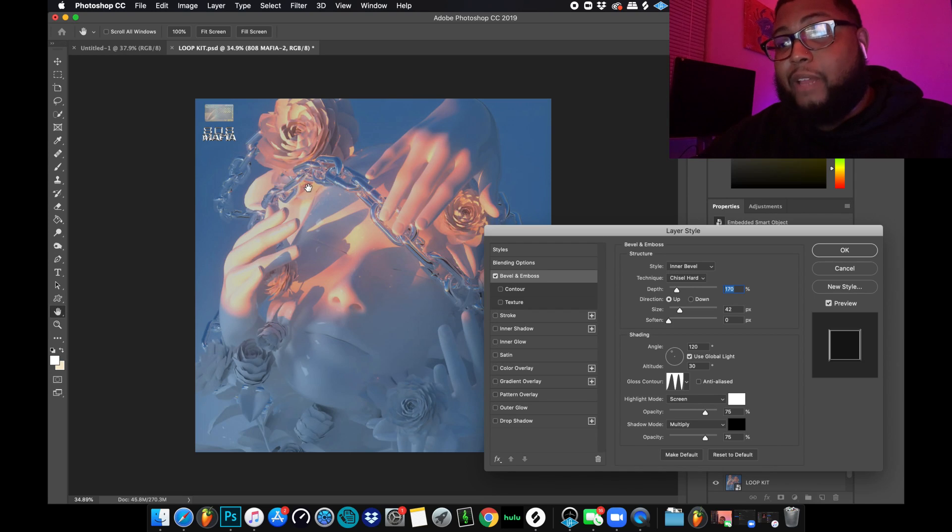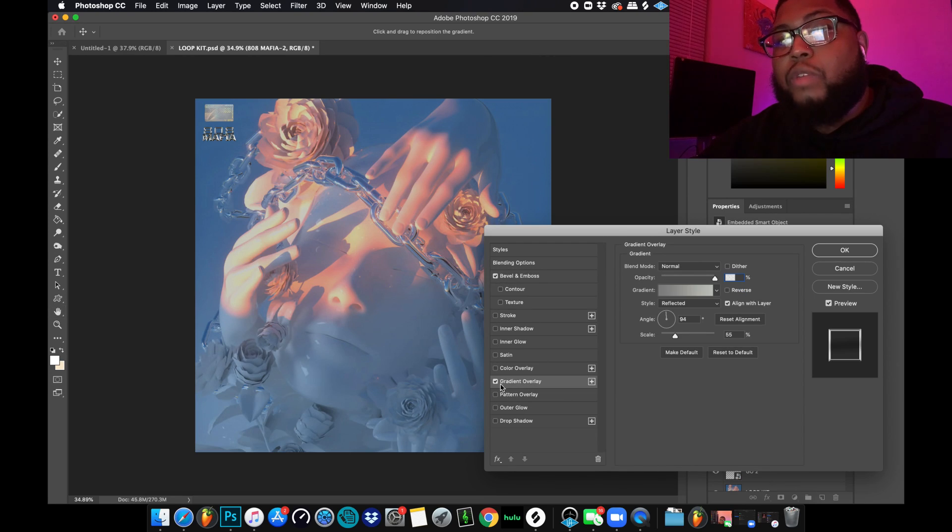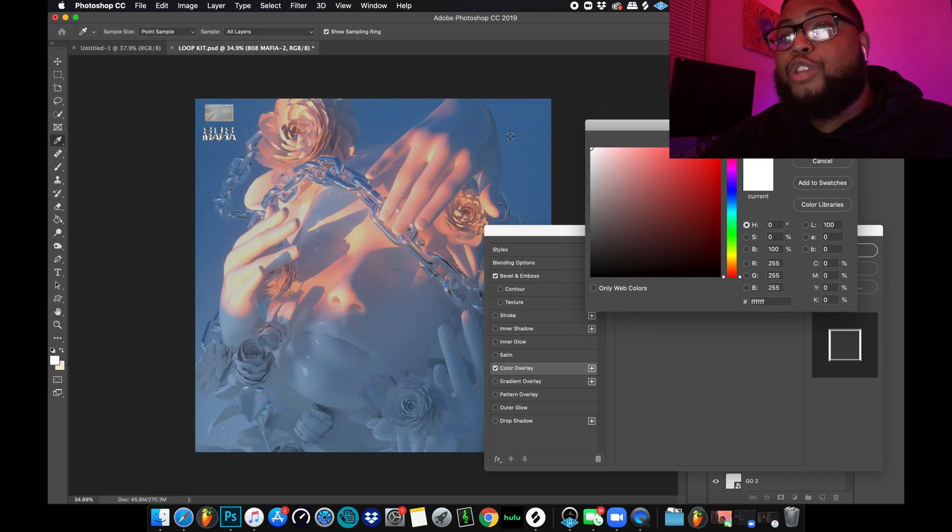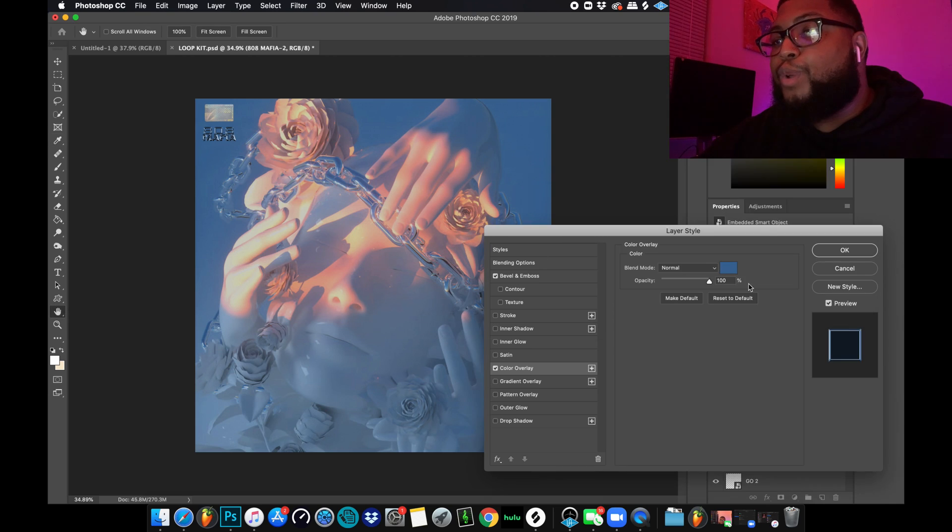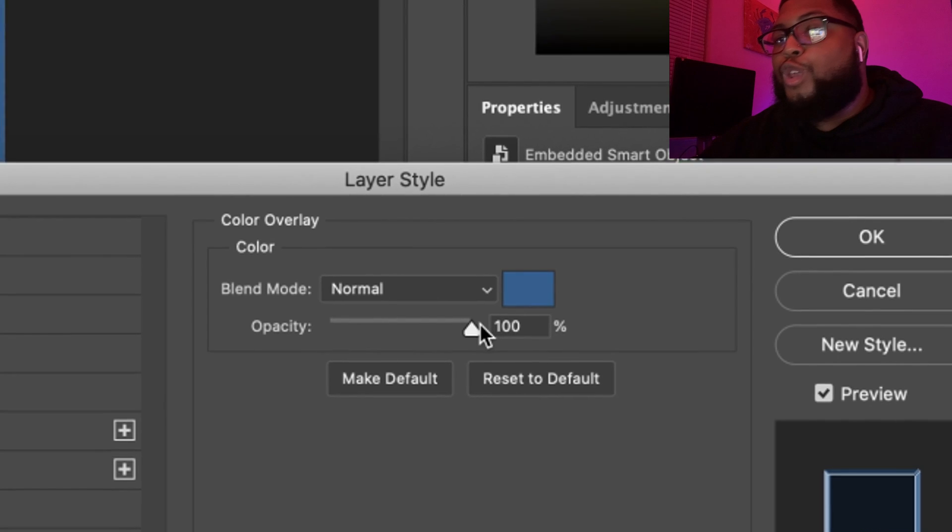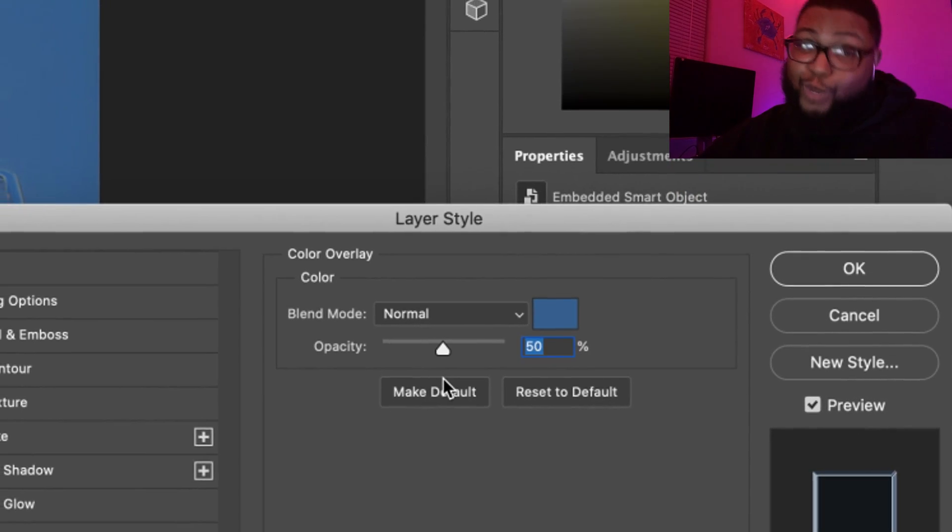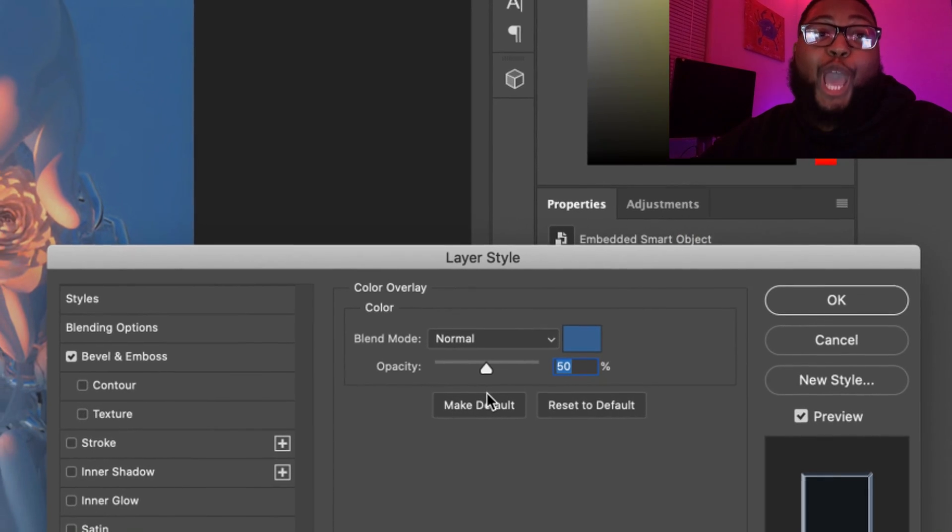I also wanted it to have like a slight little blue overlay on it. Color overlay, and I want this to be like a little bit of the blue that's there. Let's get a little bit of that blue. We're gonna bring down the opacity. You don't want it to be too blue, just enough blue that everyone's happy.